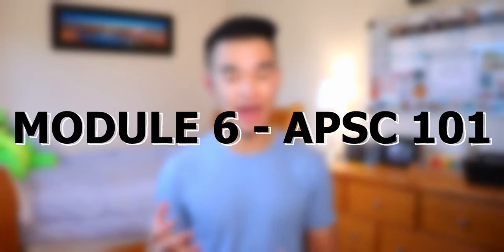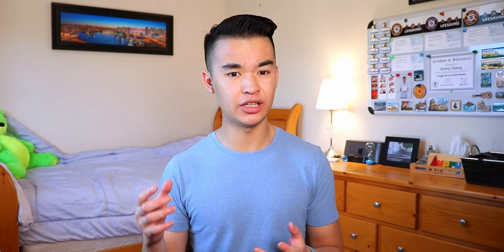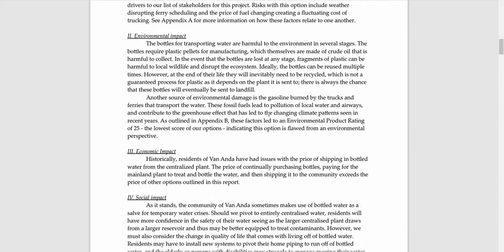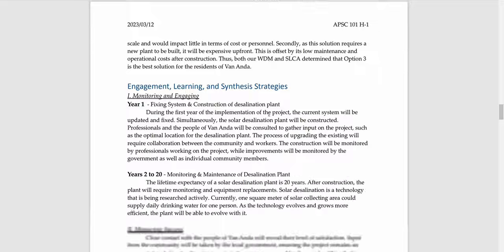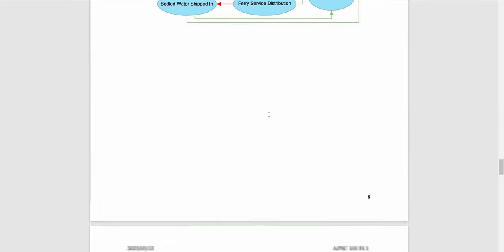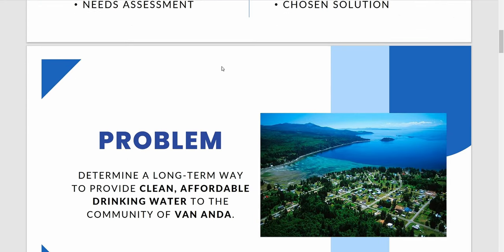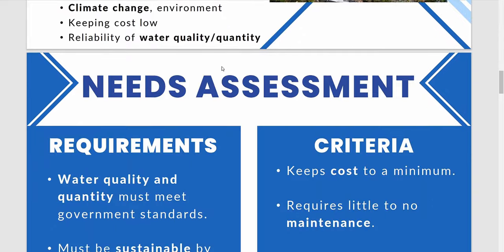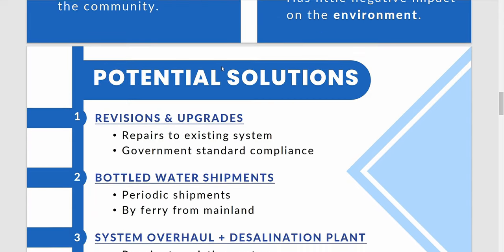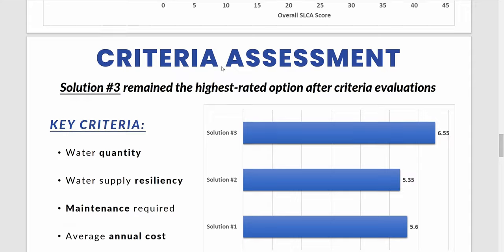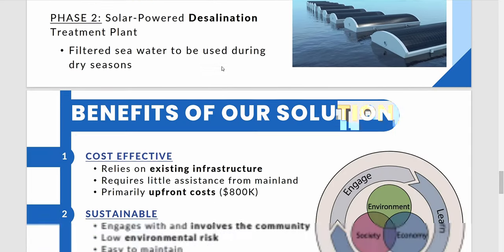In module six of AppSci 101, you'll be delving deeper into the concept of sustainability by recommending a water treatment system for a small community experiencing water shortages. The main deliverables include an expression of interest document, or EOI, that recommends your proposal to a local or provincial government, and an oral business presentation of your recommendation. In your decision-making, your group will need to consider things like environmental impacts, societal impacts, economic viability, geopolitical context, and stakeholder engagement.